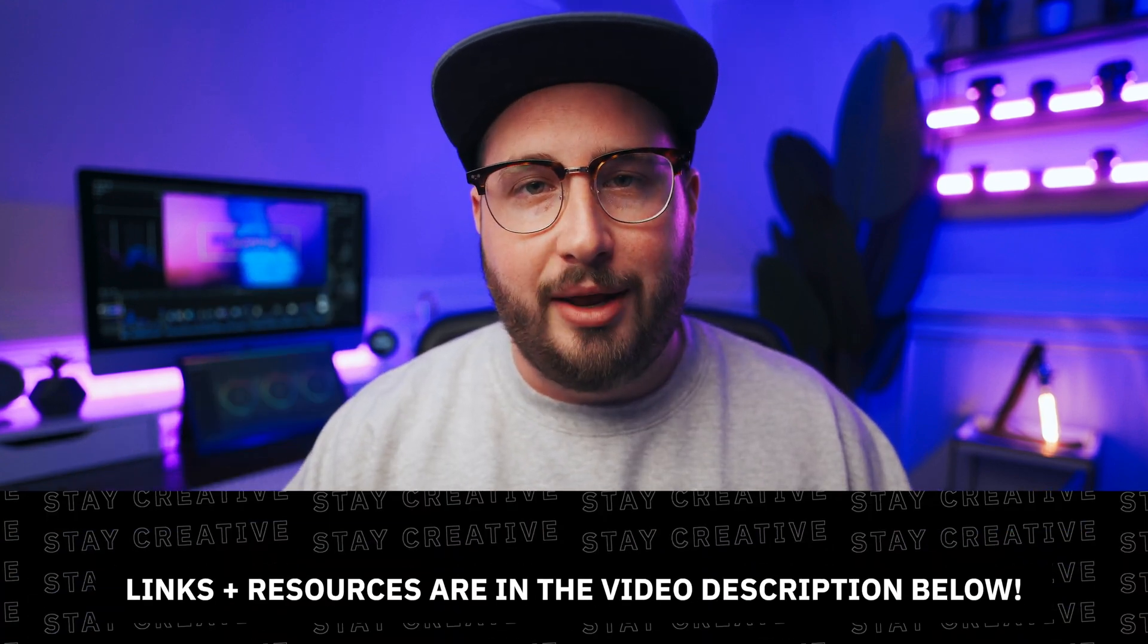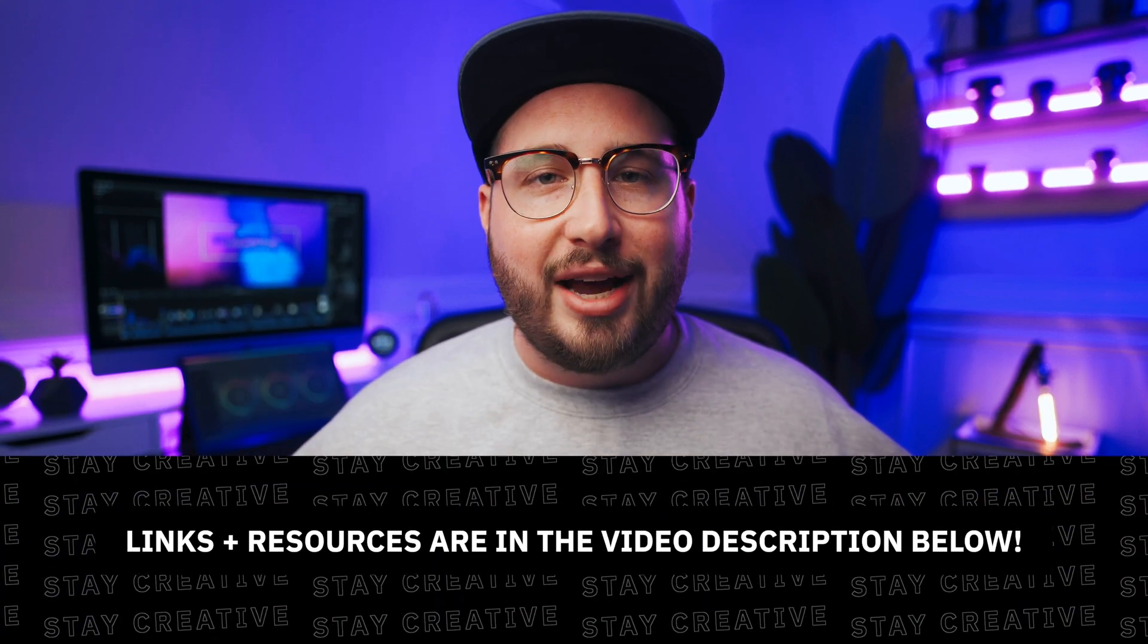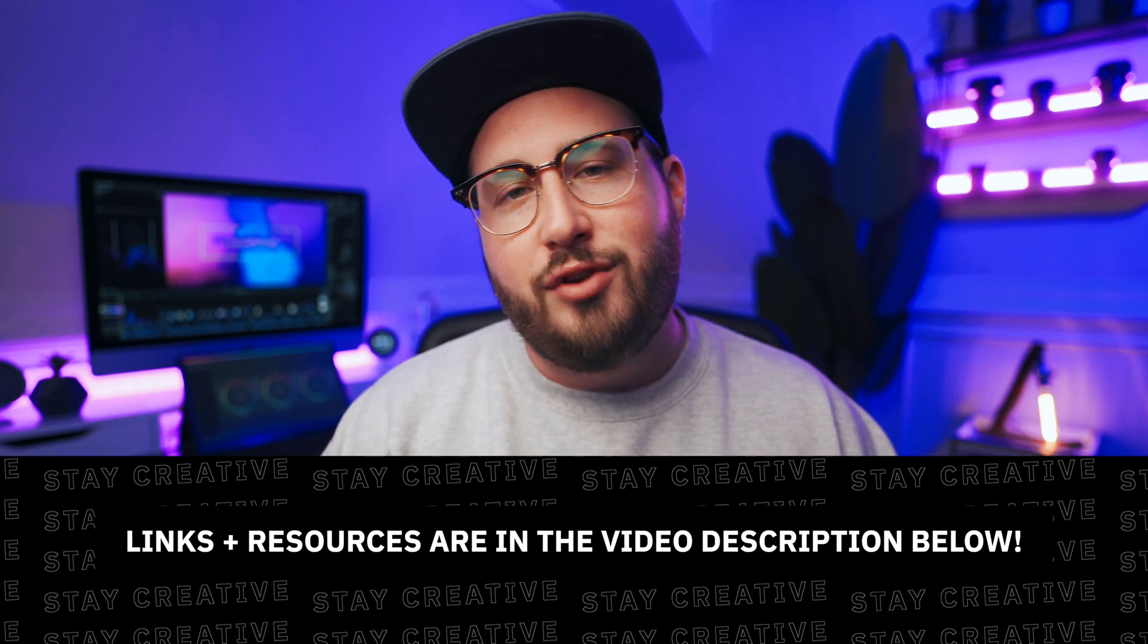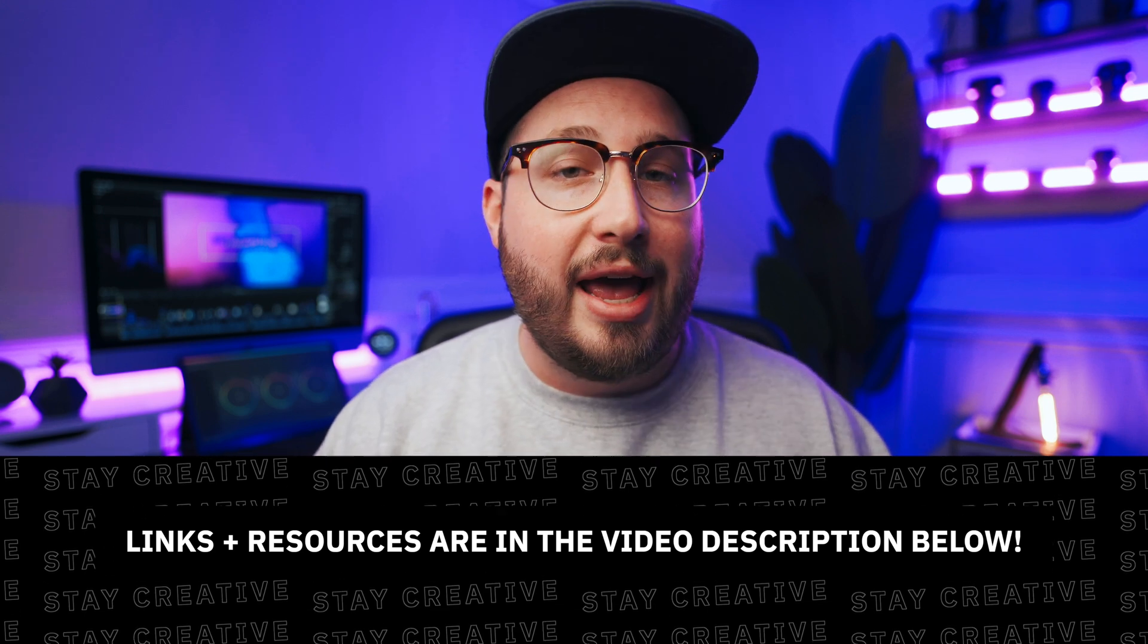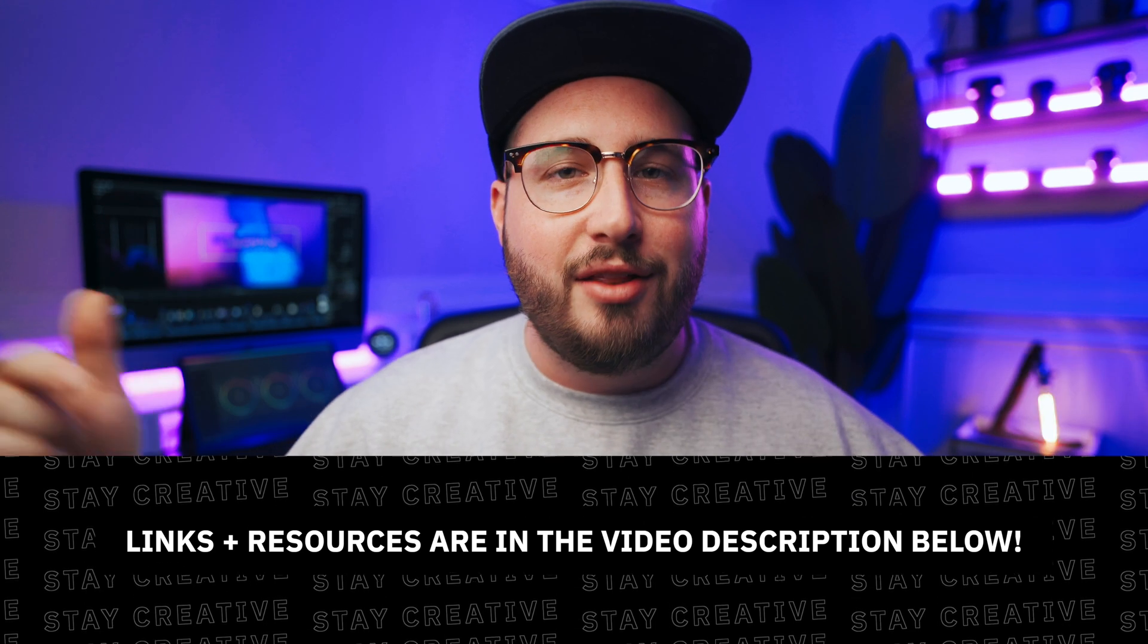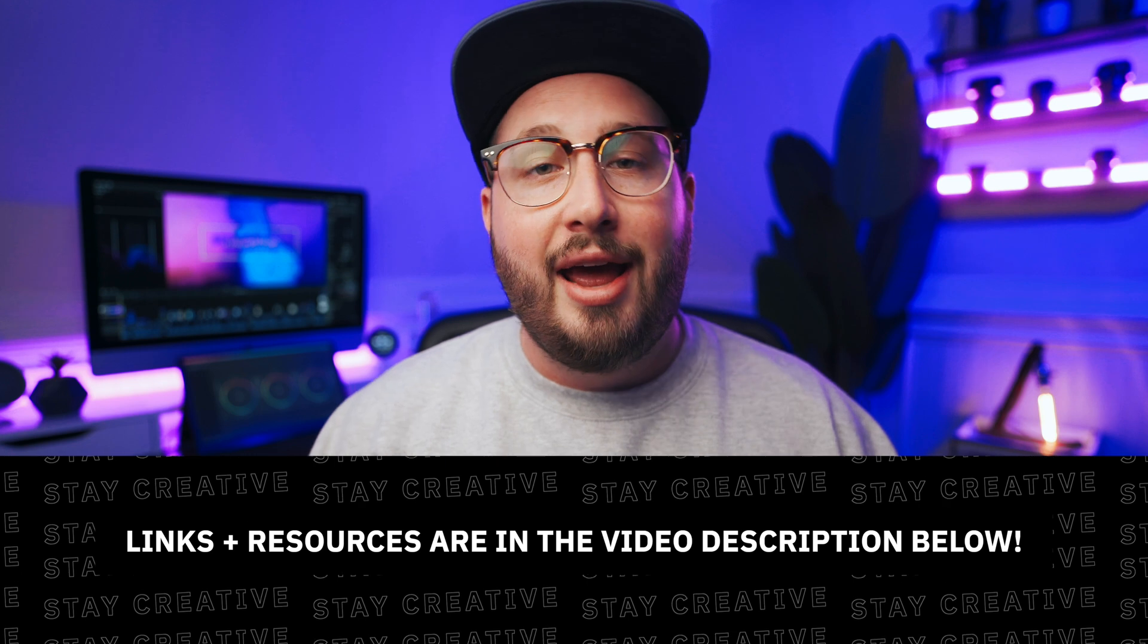Alright everybody, that's going to about wrap up this video. I hope that you guys have enjoyed this and found some value from it. If you guys want to check out any of the tools or plugins that I've talked about, I've gone ahead and placed a ton of links down in the description as a resource for you. Before you guys leave, make sure to hit that like button, subscribe, turn on notifications, and as always, stay creative. Peace!